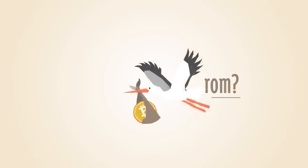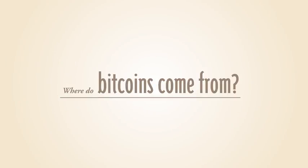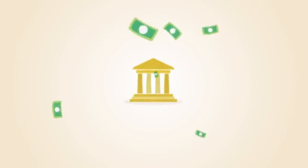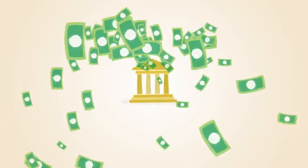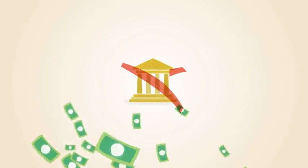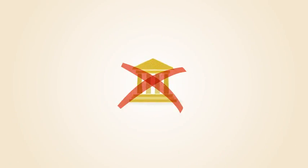But where do Bitcoins come from? With paper money, a government decides when to print and distribute money. Bitcoin doesn't have a central government.